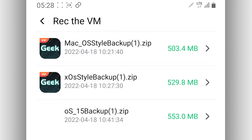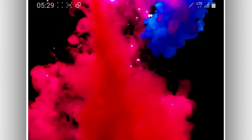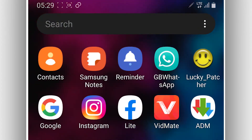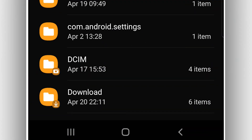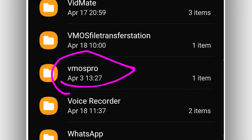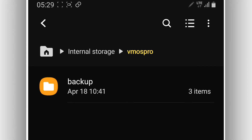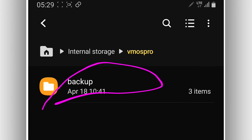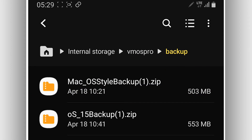First of all, you need to create a new folder on your internal storage. Create a new folder and name it 'VMOS Pro', just like you can see on the screen. Open that folder, and then inside of it create another new folder and name it 'pickup'. On the pickup folder, you're going to copy all the ROM files you have on your device and paste them in this location.